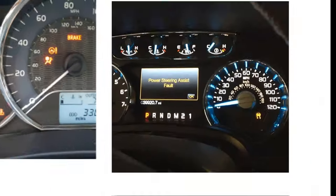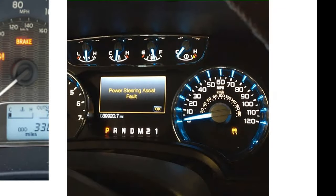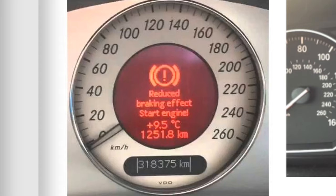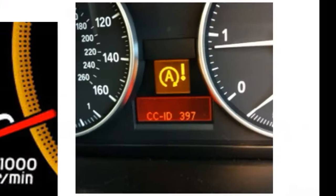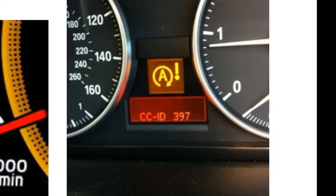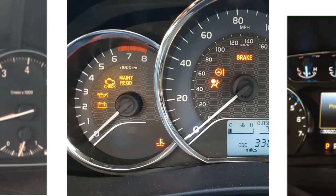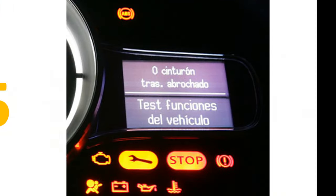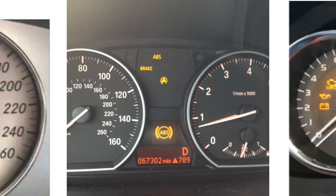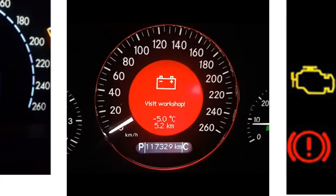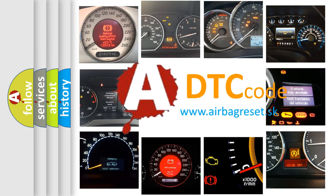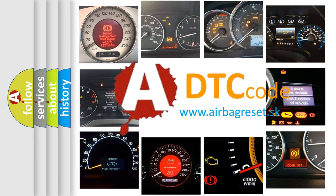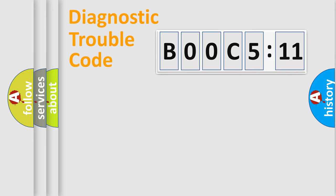Welcome to this video. Are you interested in why your vehicle diagnosis displays B00C5:11? How is the error code interpreted by the vehicle? What does B00C5:11 mean, or how to correct this fault? Today we will find answers to these questions together. Let's do this.